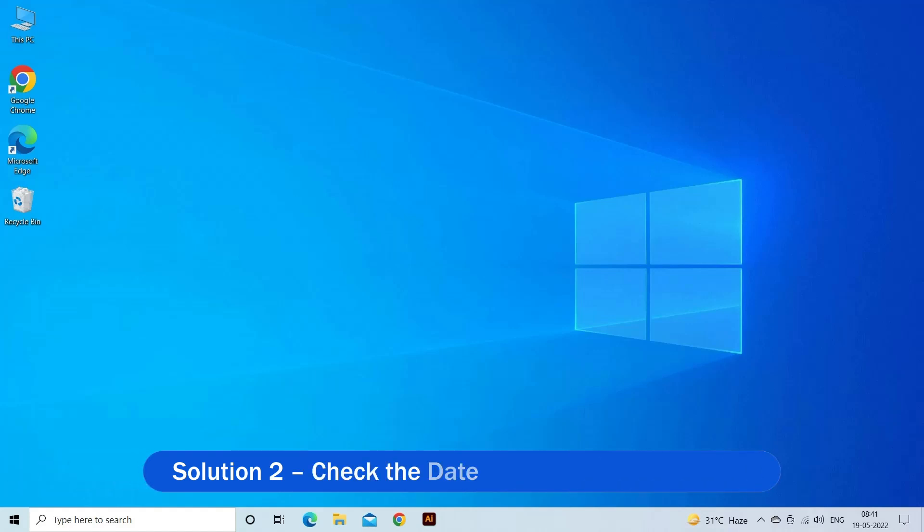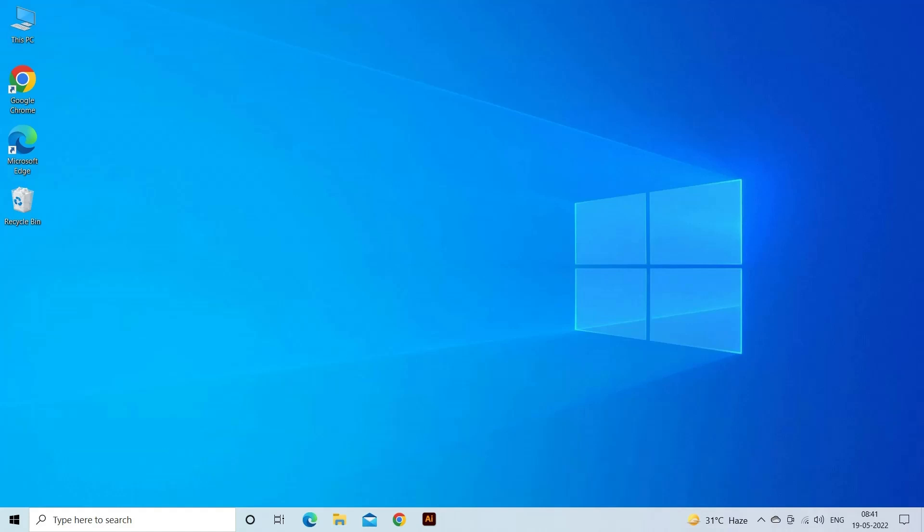Solution 2: Check the date and time of your system. If the date and time on your system is not set up correctly, then it is suggested to check that the date and time of your system is set correctly.